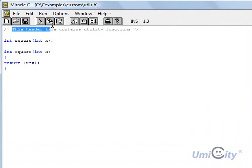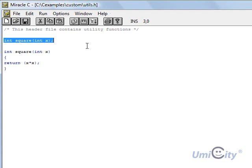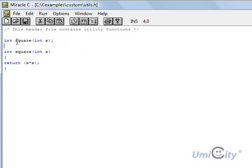Now I've put a comment here. This is a header file that contains utility functions. Now the function that we usually declare and define usually in the main file was the square.